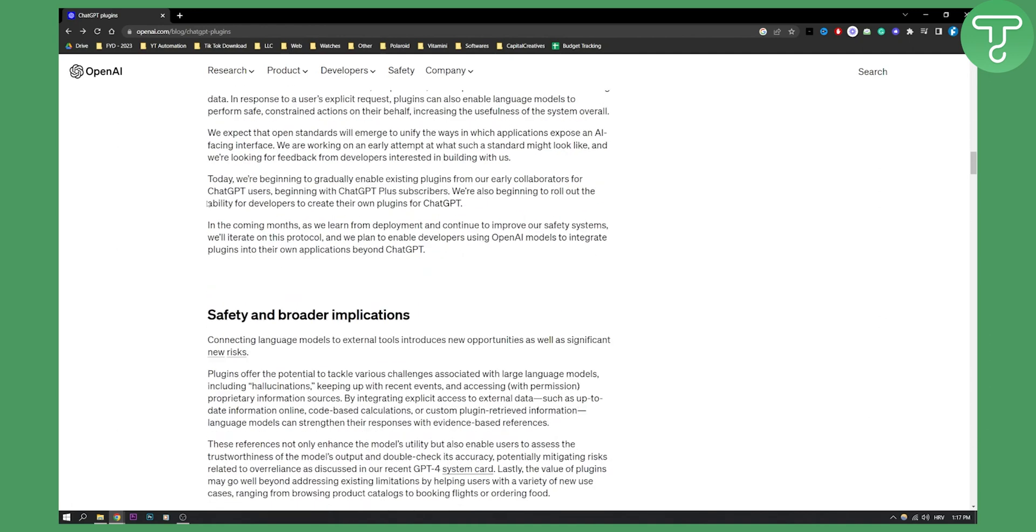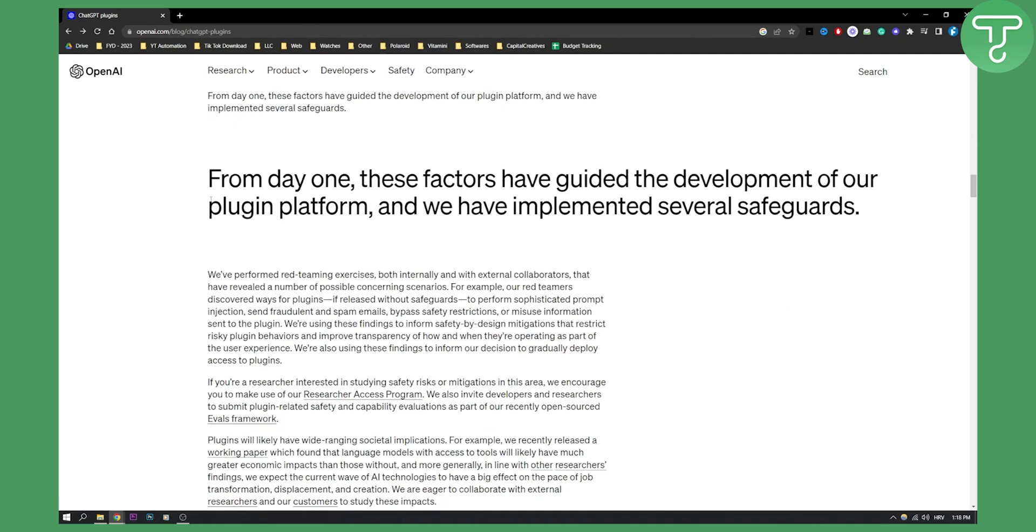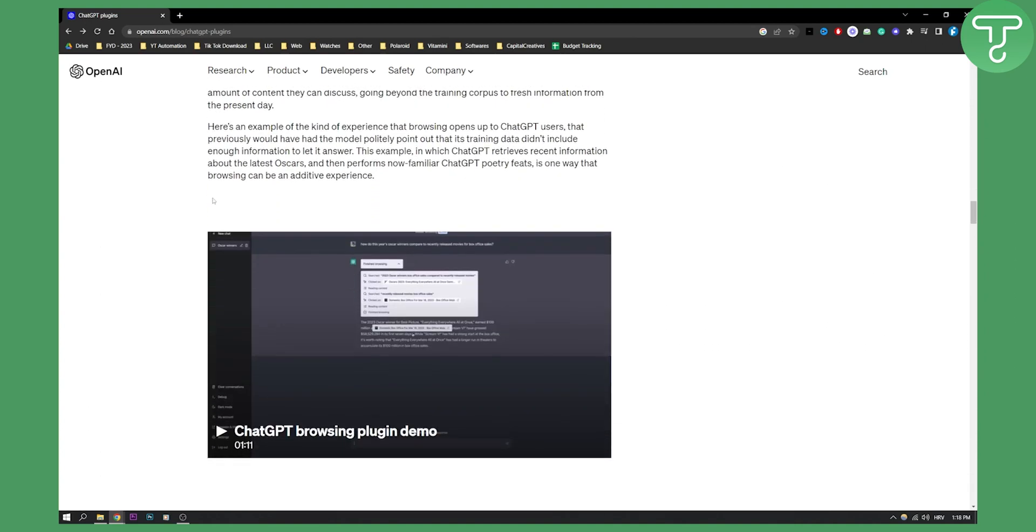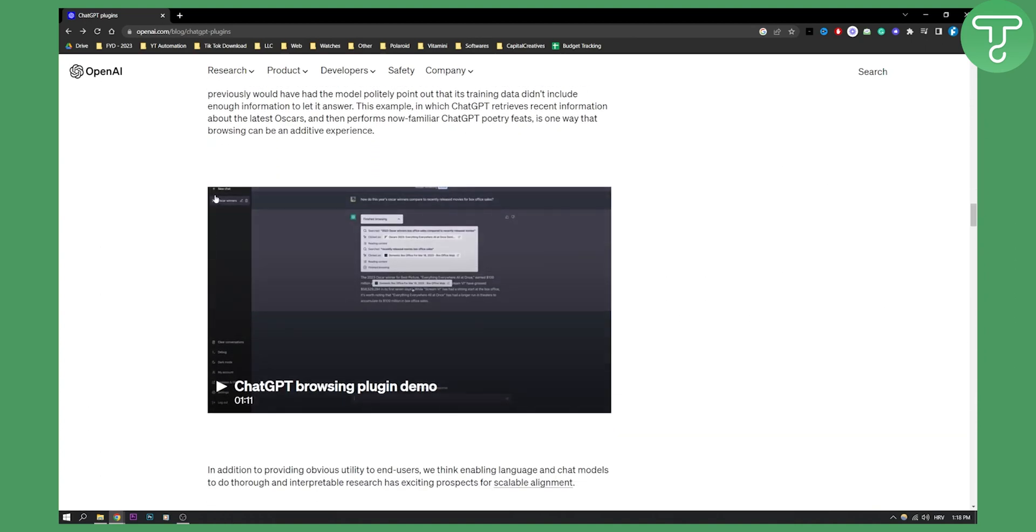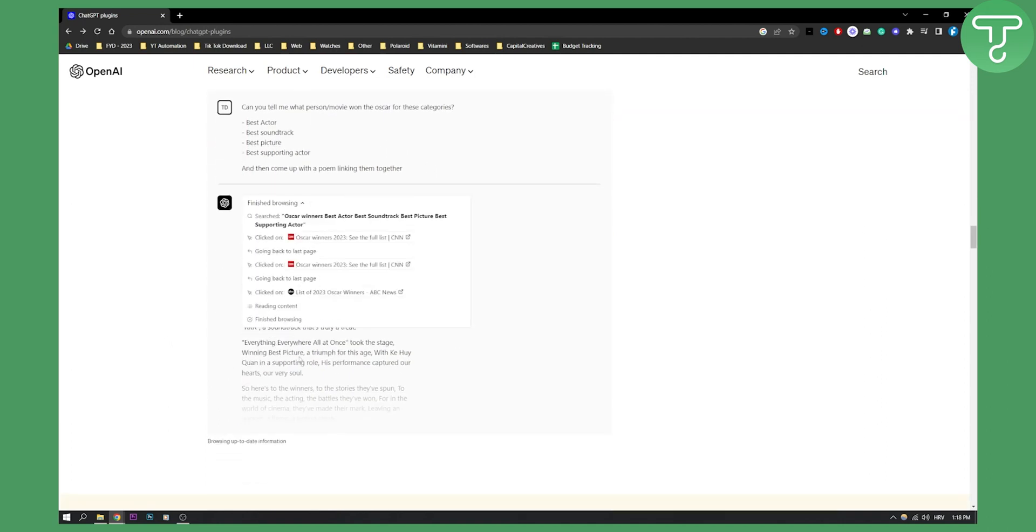Now as you can see there will be a lot more updates coming soon about this. As you can see if we go here we'll also see that we have ChatGPT browsing plugin. For example like this one, this is how it's going to look like.